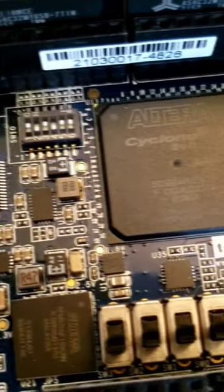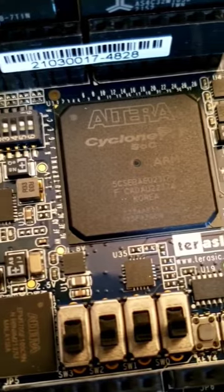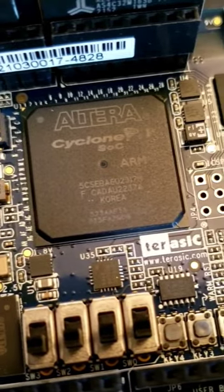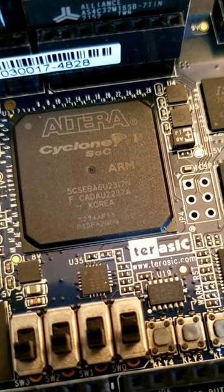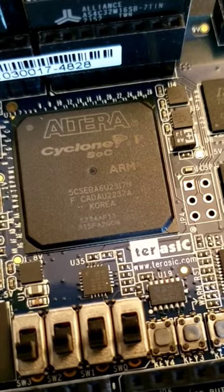FPGAs can be programmed to perform specific tasks such as signal processing, filtering, and image reconstruction.